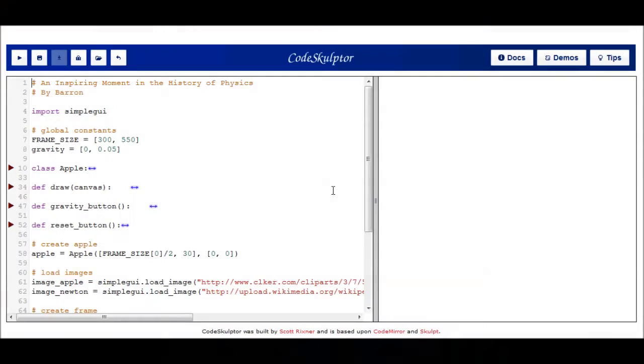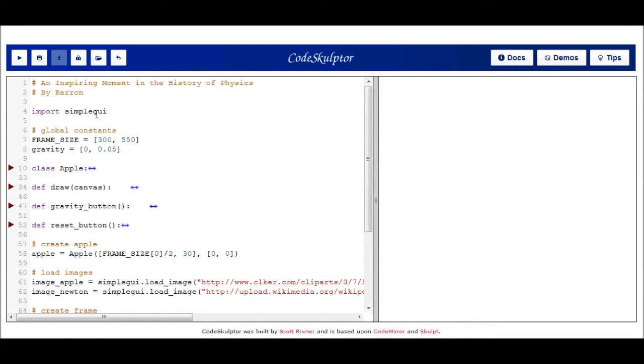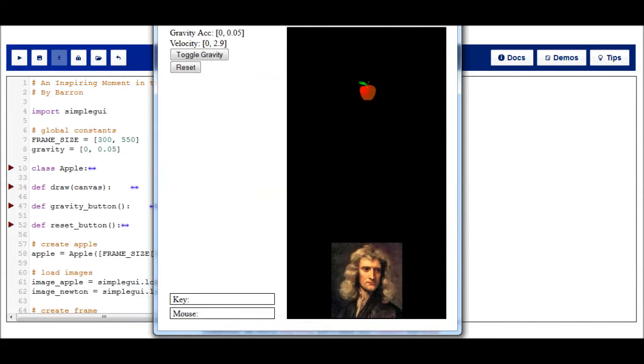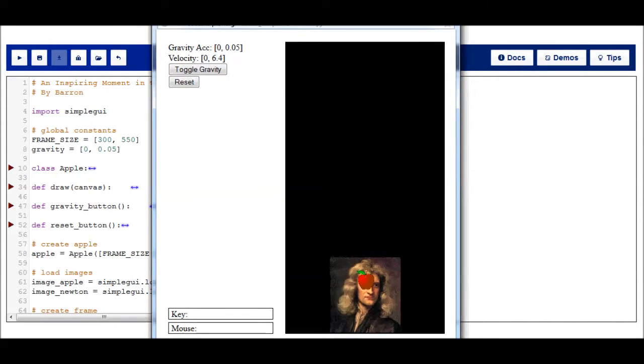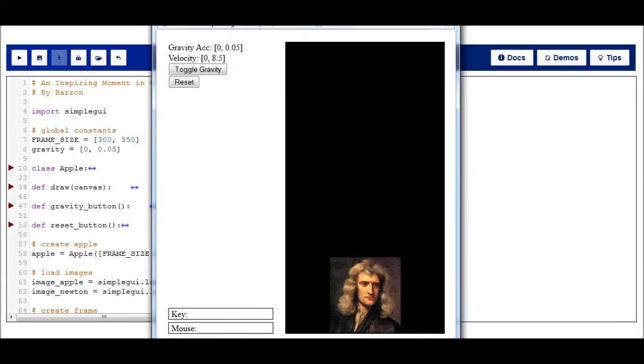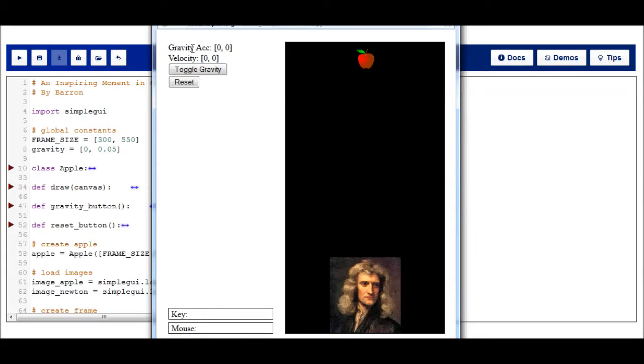So let's look at some code to simulate that. In this program, I've recreated that inspiring moment in the history of physics when Sir Isaac Newton got bonked on the head by an apple. Now before I go into the code, let me go ahead and just run the program. And you can see here, it's just a simple simulation of an apple falling down towards Isaac Newton's head. I have a reset button to set the apple back up.